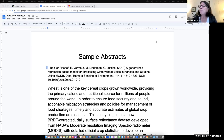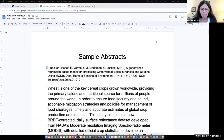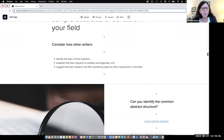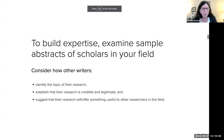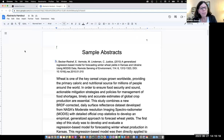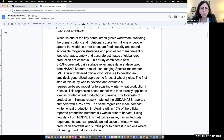So let's look at a sample abstract. I'll go to this handout. This is from an agricultural field: 'Wheat is one of the key cereal crops grown worldwide, providing the primary caloric and nutritional source for millions of people around the world. In order to ensure food security and sound actionable mitigation strategies, timely and accurate estimates of global crop production are essential.'